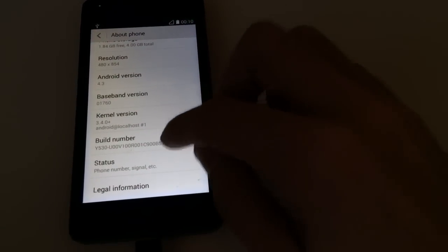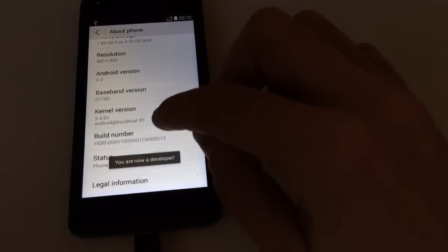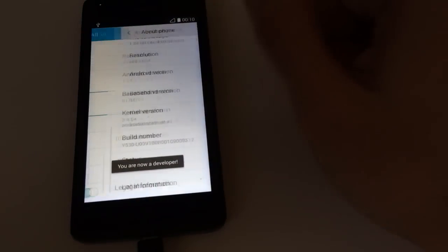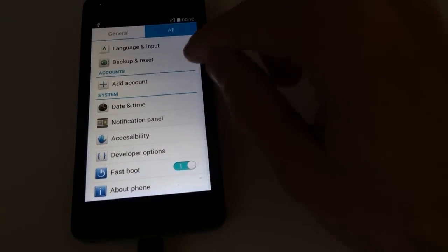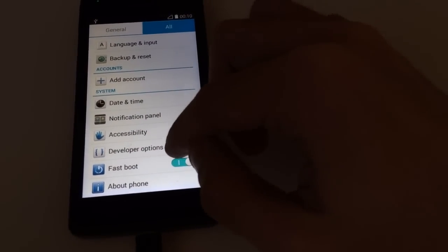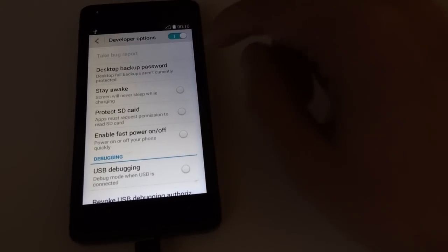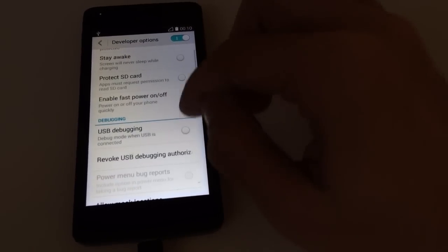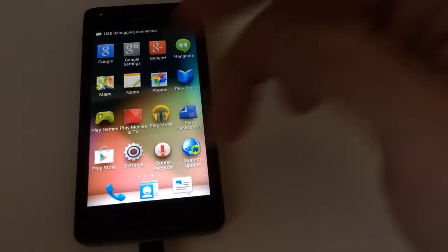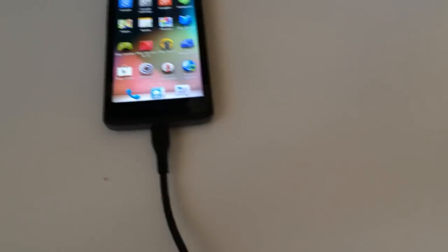I'm going to click Build Number. We are now developer. I'm going to return. We have here a new menu: Developer Options. From here I'm going to check USB Debugging, press OK, and return back to the menu.